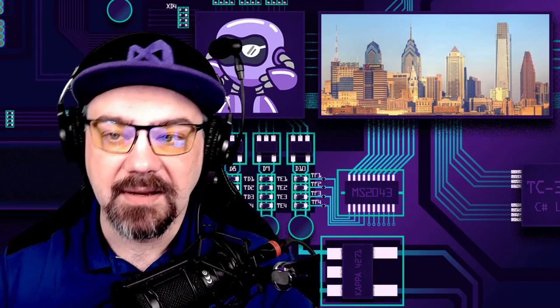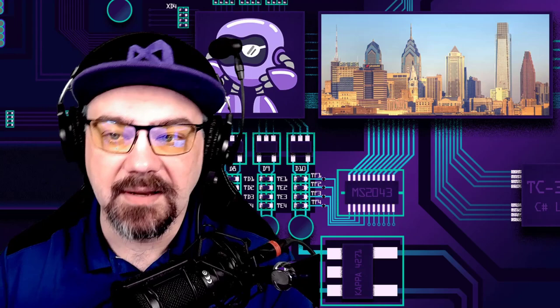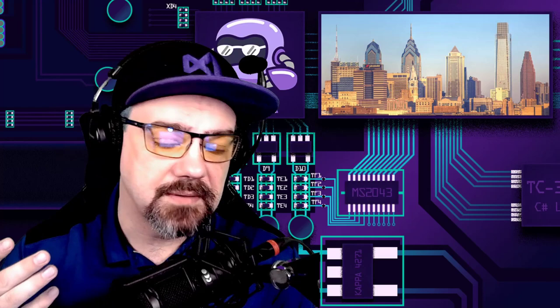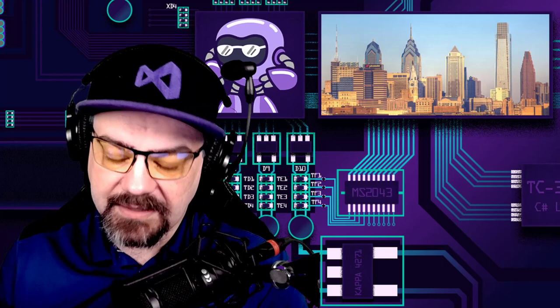A lot of this depends on you. I'm going to be running polls here on Twitch frequently, because I want to make sure I'm meeting your needs and that we're moving in the right direction for you.